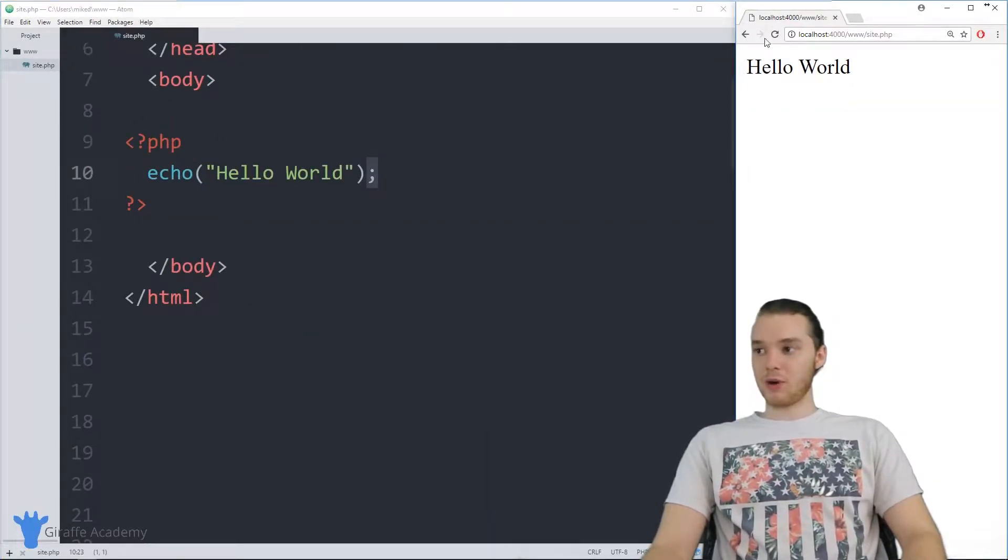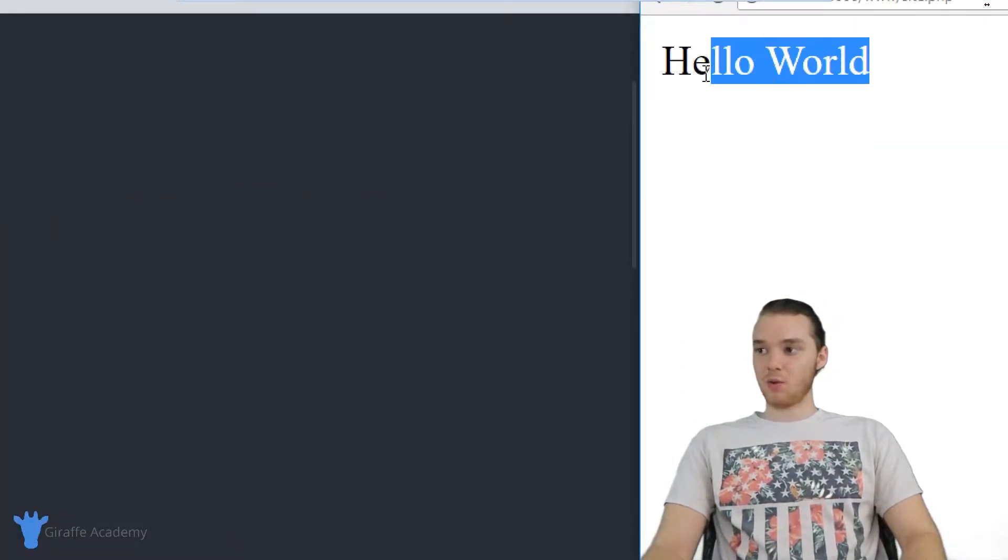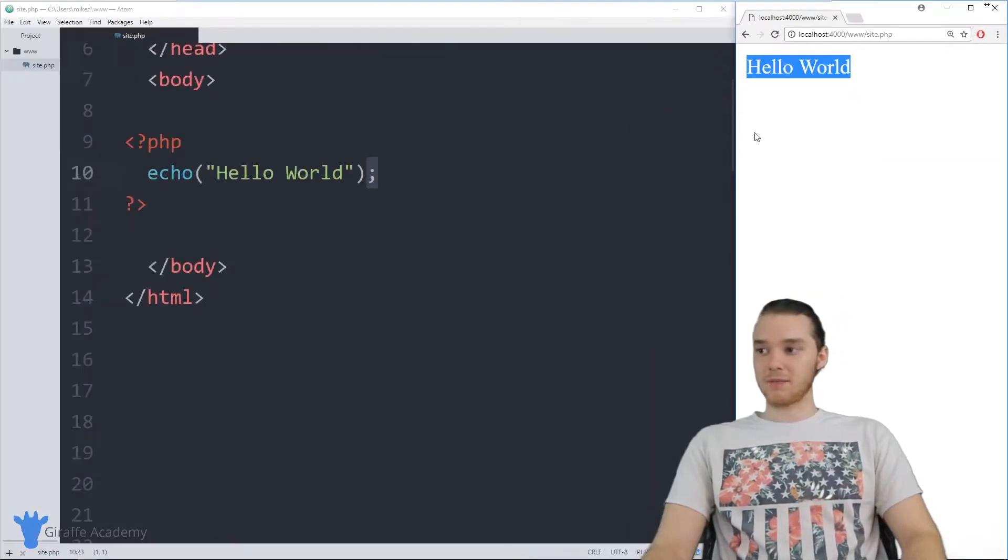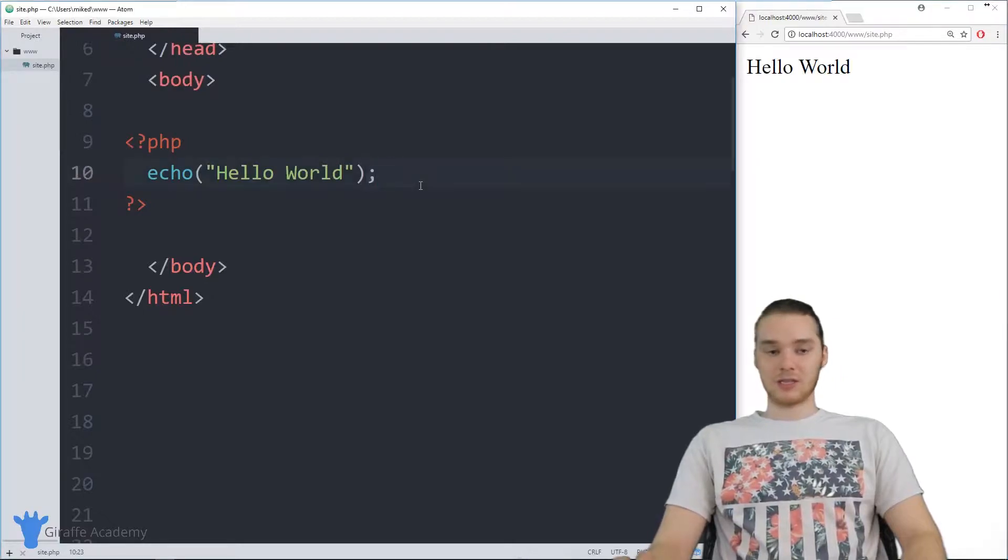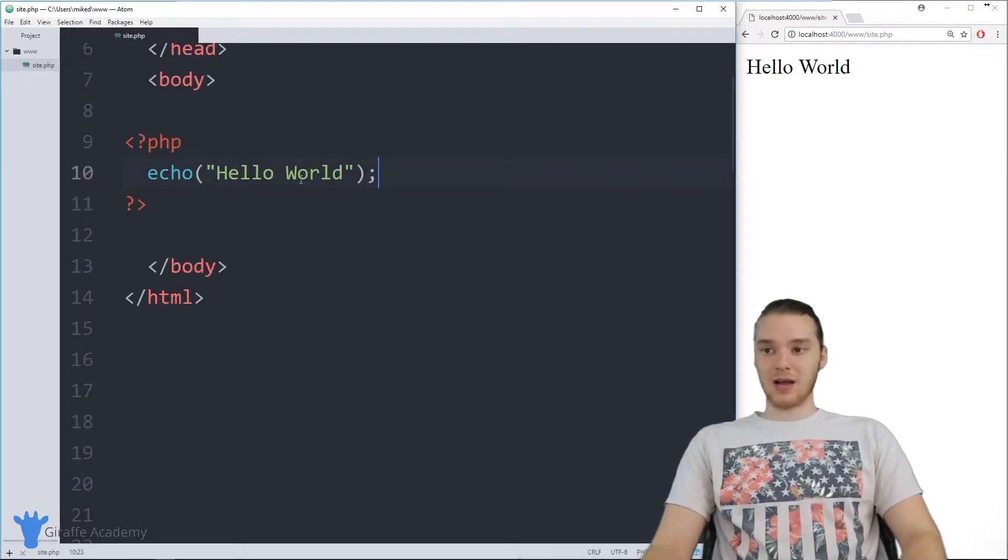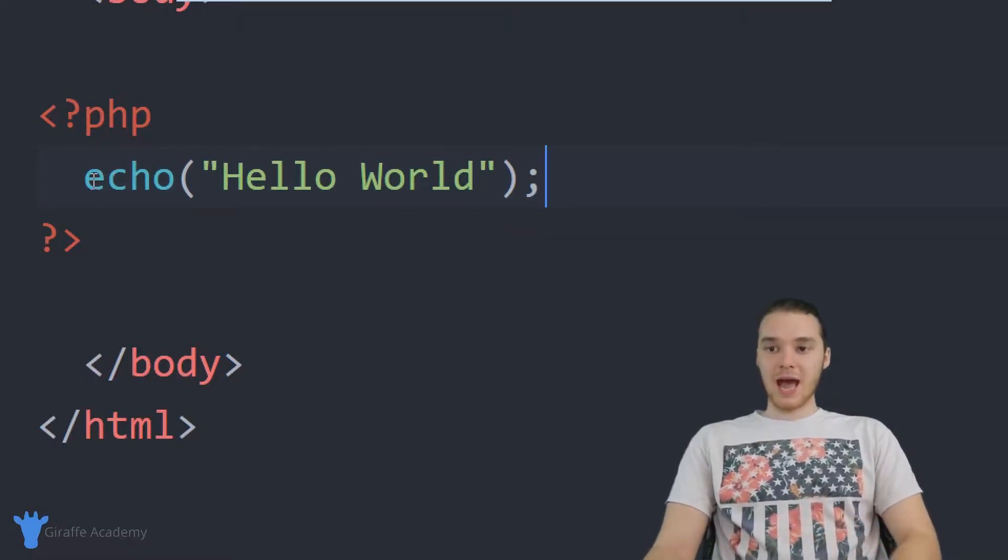When I went over here and refreshed my browser, we saw that Hello World showed up over here. That's just a super basic line of code. I'm going to show you guys what this does and break it down.